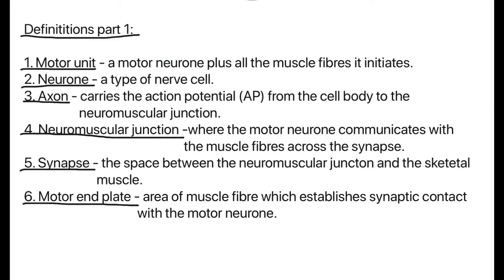So firstly, what is a motor unit? It is a motor neuron plus all the muscle fibres it initiates. You'll see what I mean by that later on. A neuron is just a type of nerve cell. The axon is what carries the action potential, which we will know as AP, from the cell body to the neuromuscular junction.